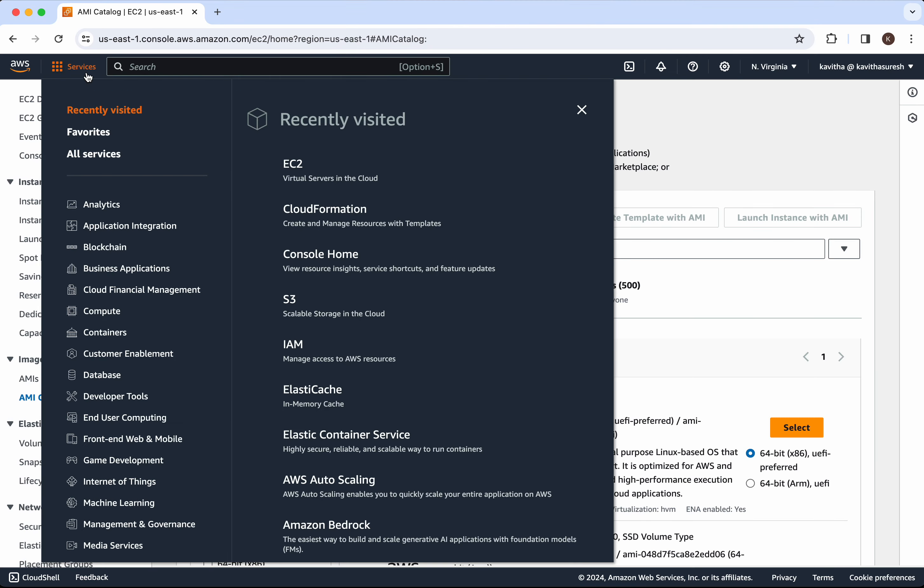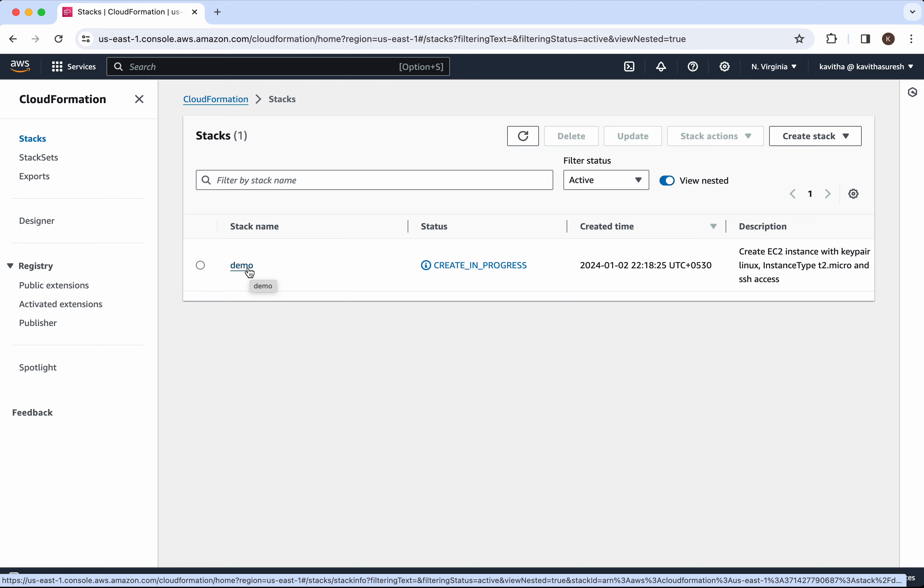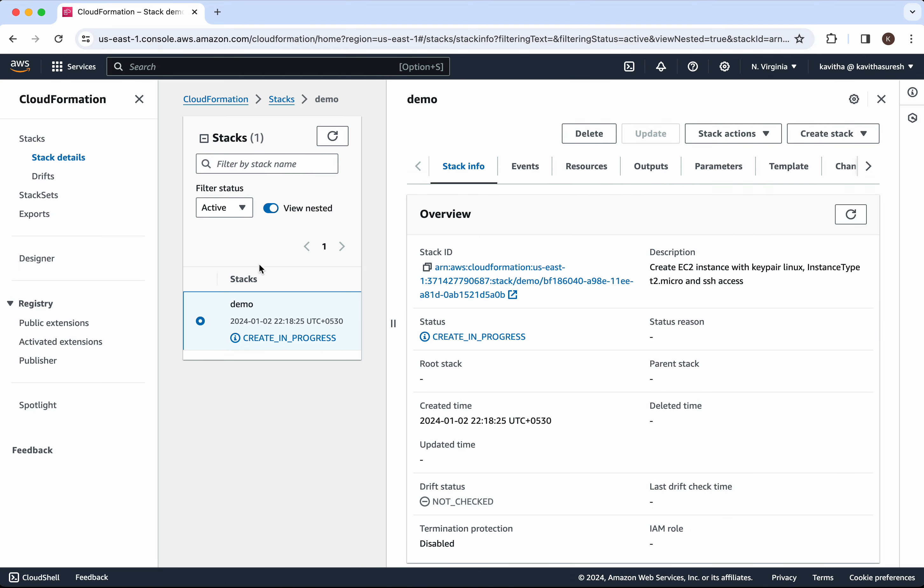Click services. Click CloudFormation. So you could see there is a new stack demo. Create in progress. Click that.